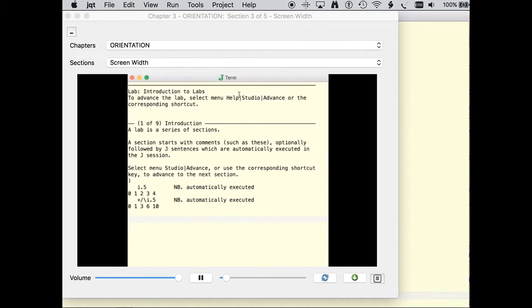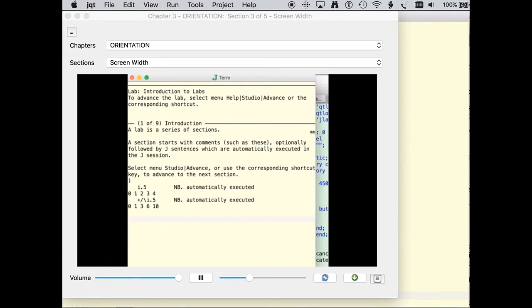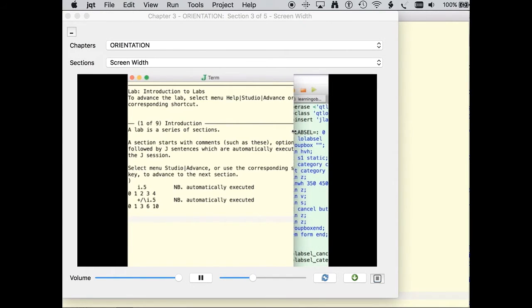The horizontal line at the top of the section indicates both the beginning of the section and the width required to display text properly. Too narrow a window and important information could be hidden off screen.